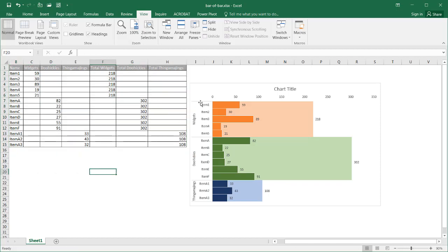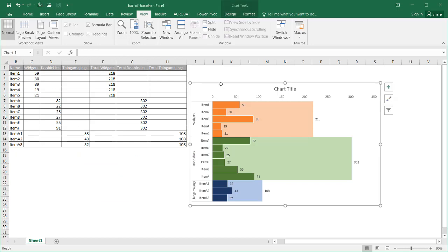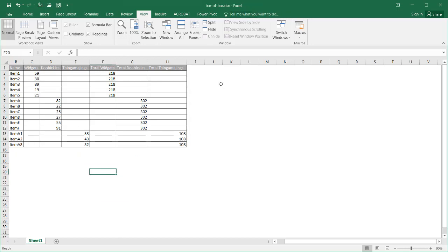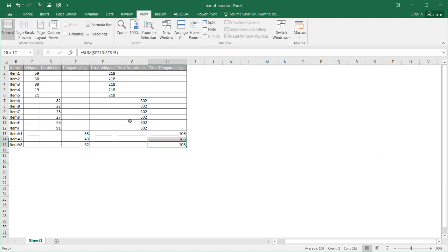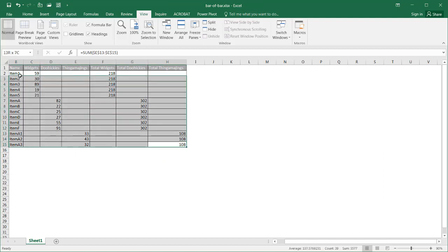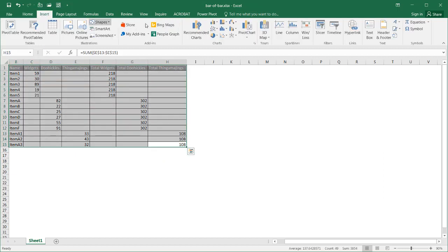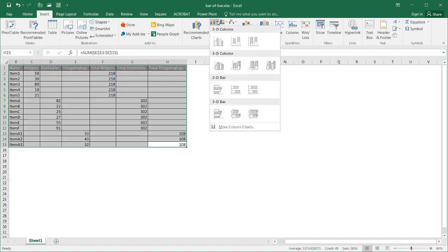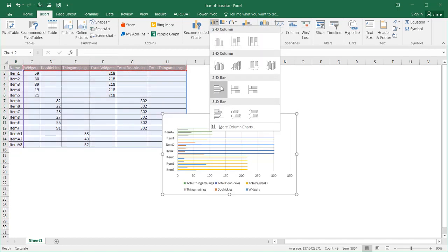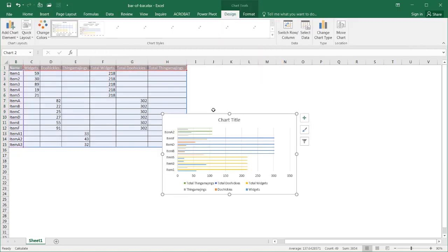I'm going to delete this chart and start fresh. Select the chart and press delete. Then I'll select my range of data, go to Insert, and insert a 2D bar chart.